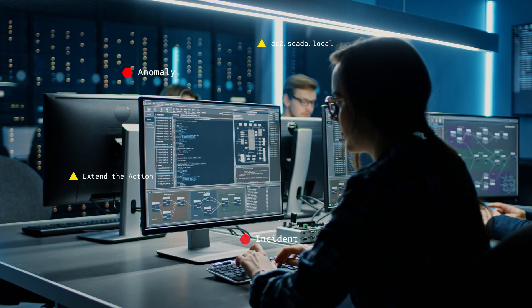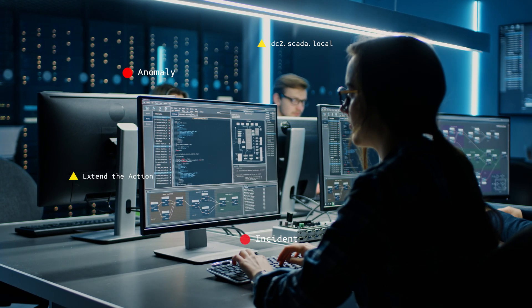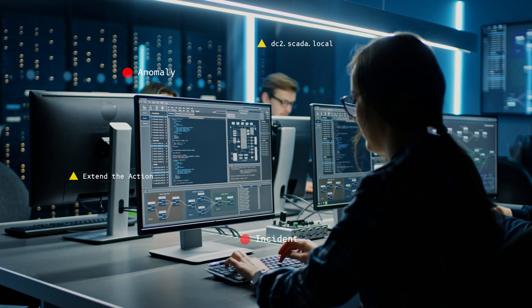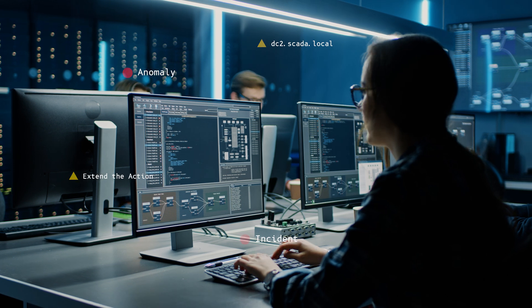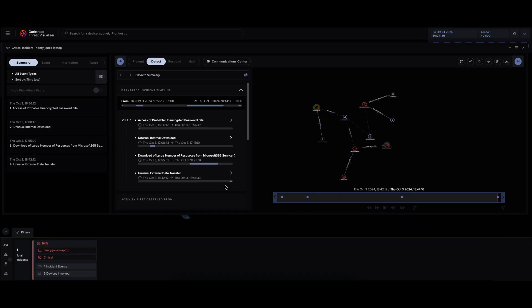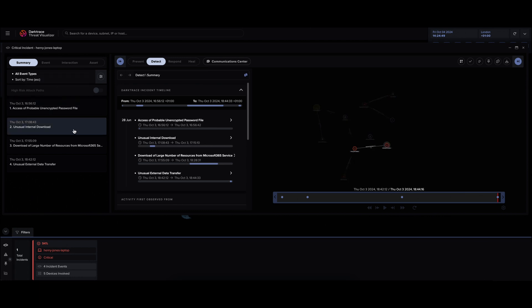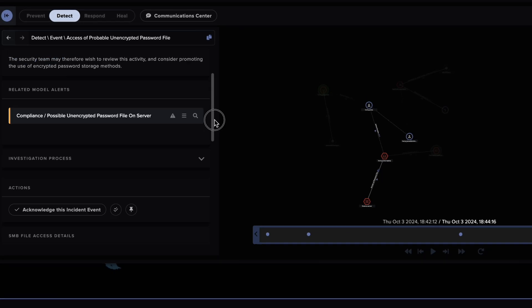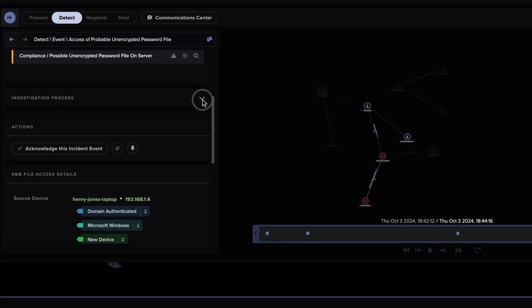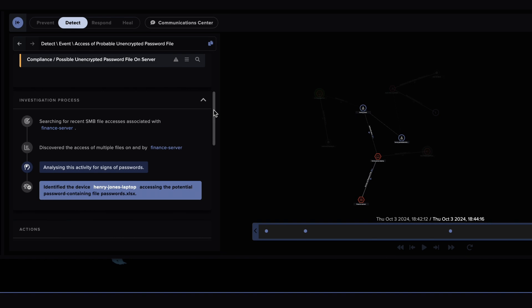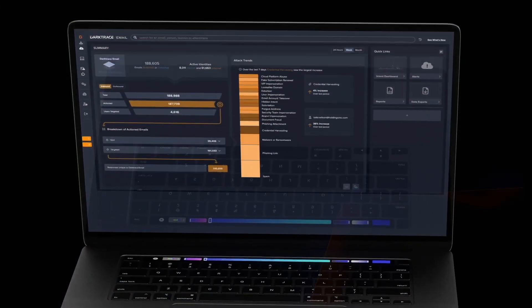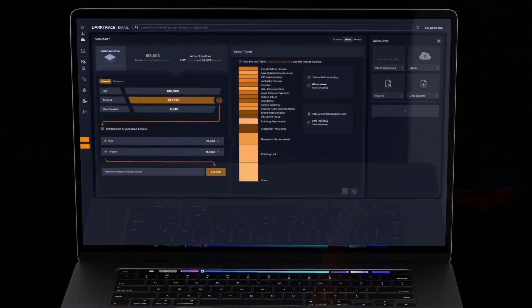The Darktrace SOC further investigated the incident and corresponding response, choosing to extend the actions to ensure the customer had sufficient time to remediate. The customer was also provided a comprehensive summary of the incident, detailing the stages of the attack and which organization the attacker was targeting, saving them valuable time in investigation and remediation.